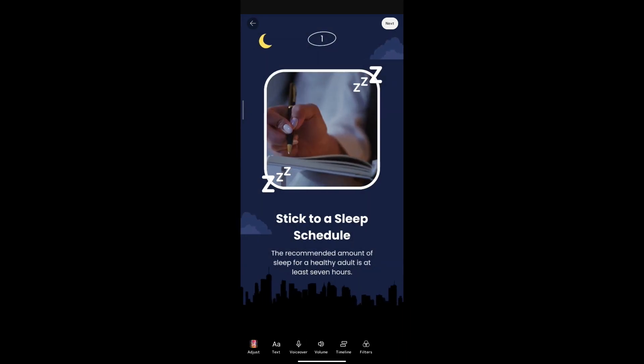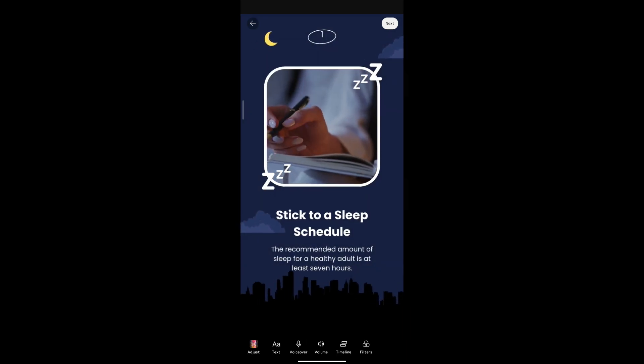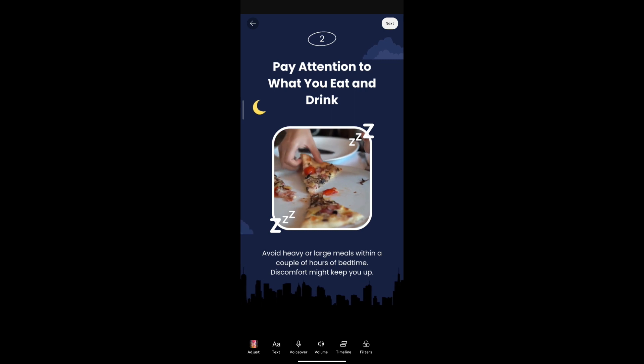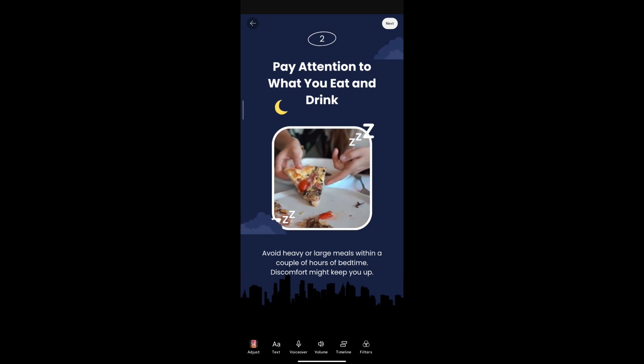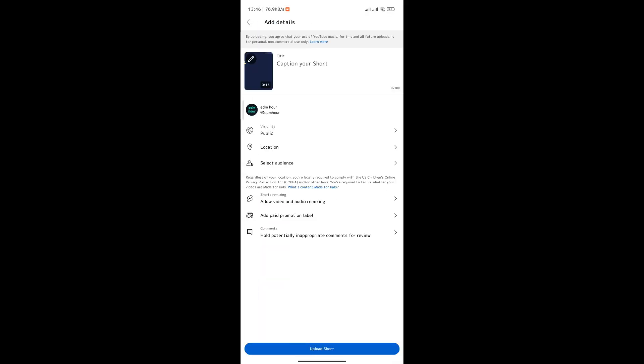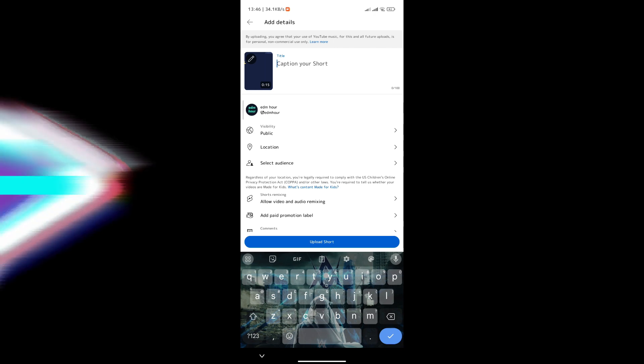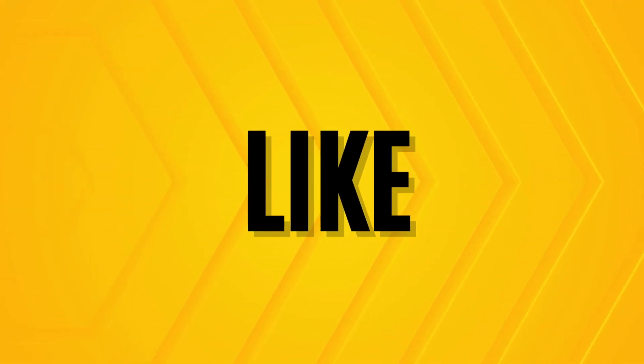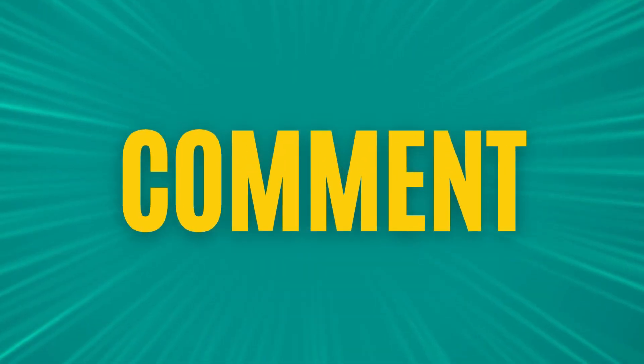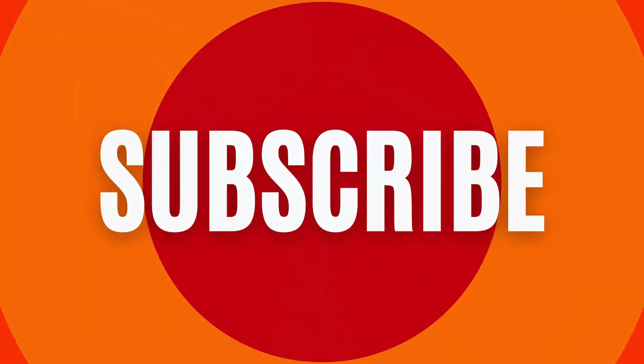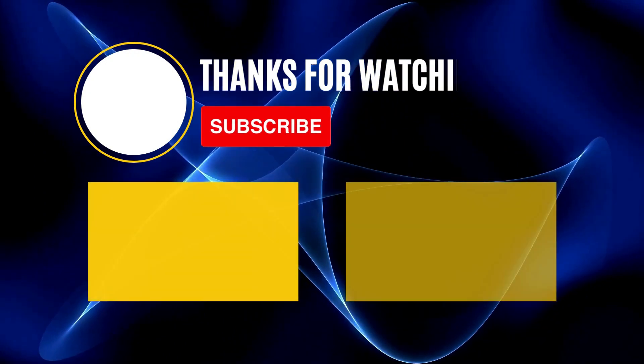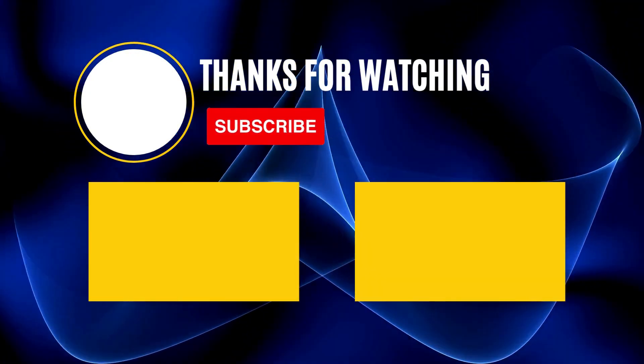Thank you for watching this tutorial. If you found this video helpful, don't forget to give it a thumbs up and subscribe for more content creation tips. If you have any questions or suggestions, please leave them in the comments below. Until next time, happy creating.